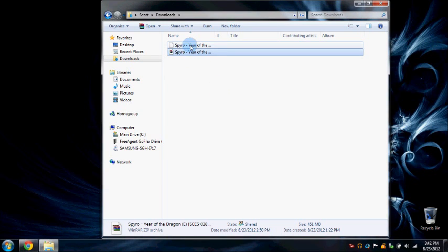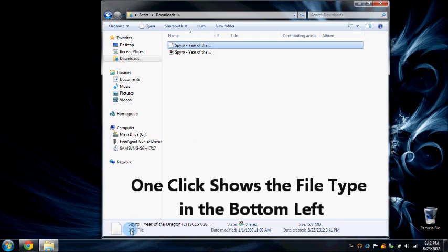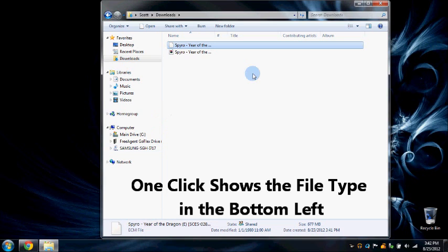Okay, now that it's extracted, just click on it once and you'll see that it's an ECM file, which will not work on emulators such as PSX.